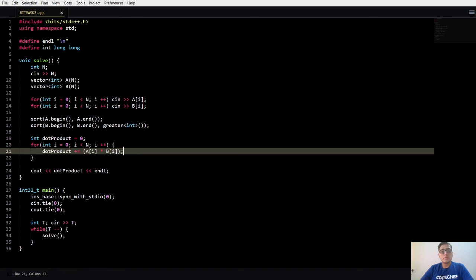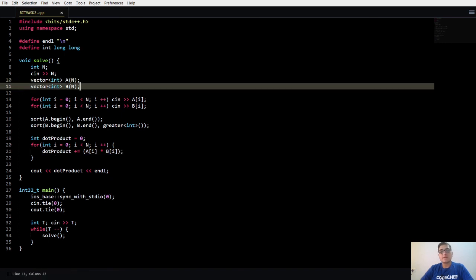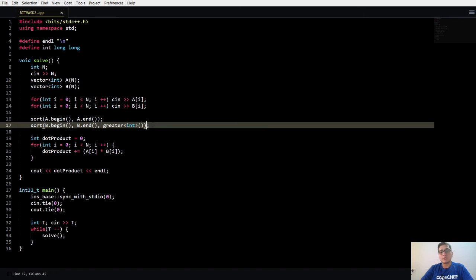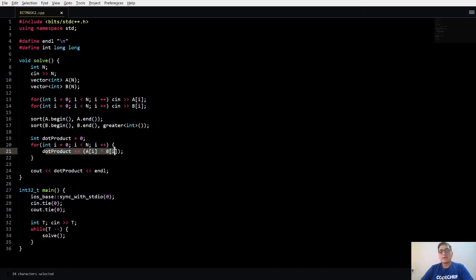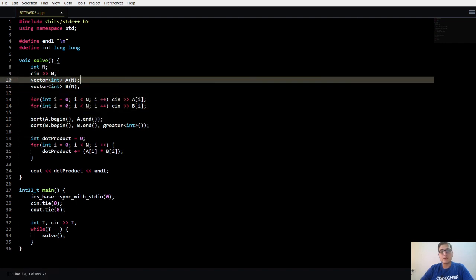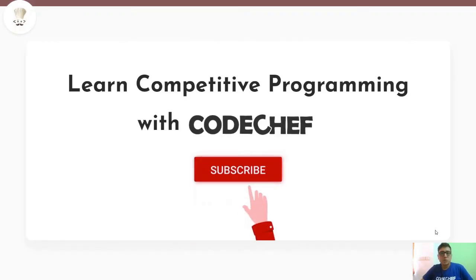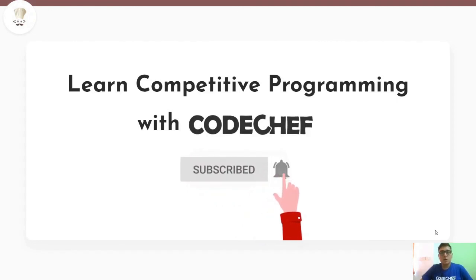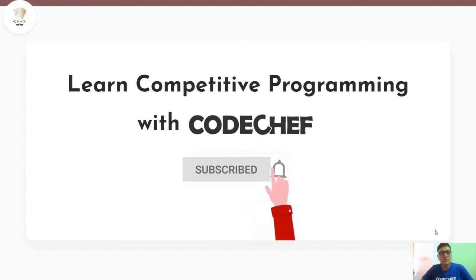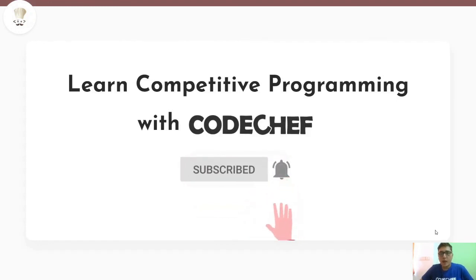Moving on to the code: we create two vectors to store the arrays a and b, take the input, sort a in ascending order and b in descending order, then calculate the dot product as the sum of a_i × b_i, and finally print the output. Try to code it yourself and if you face any issue, come back and watch again. I hope you understood the problem well — if you have any questions, drop a comment below, like the video, and subscribe to get the latest updates from CodeChef. Thank you and goodbye.